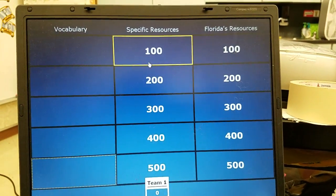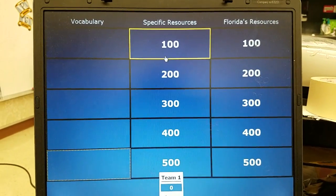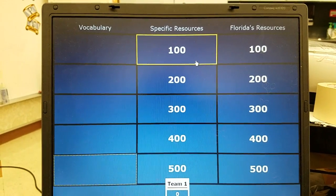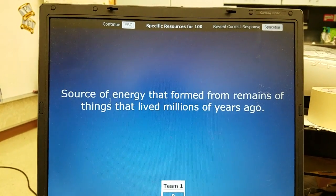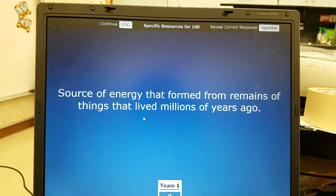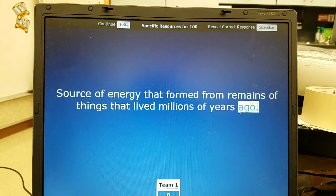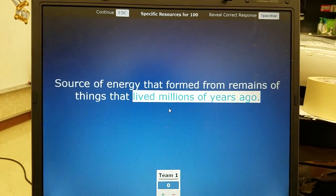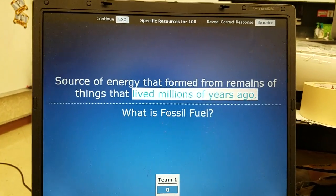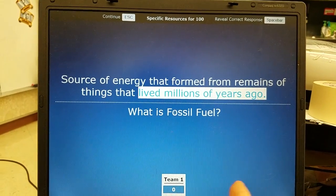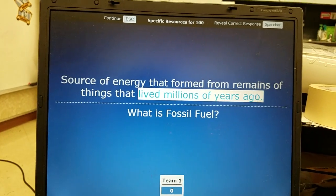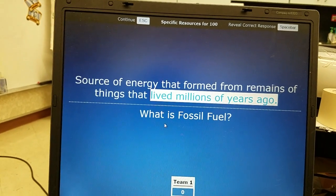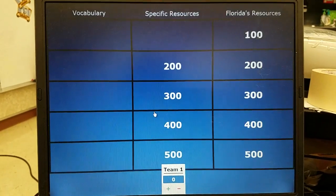Now going on to specific resources — these are the specific names of resources that will be asked on the test. Specific resources 100: a source of energy that formed from the remains of things that lived millions of years ago. Things that lived millions of years ago include dinosaurs, and what remains from them are fossils — so this is talking about fossil fuel, which we use for energy.